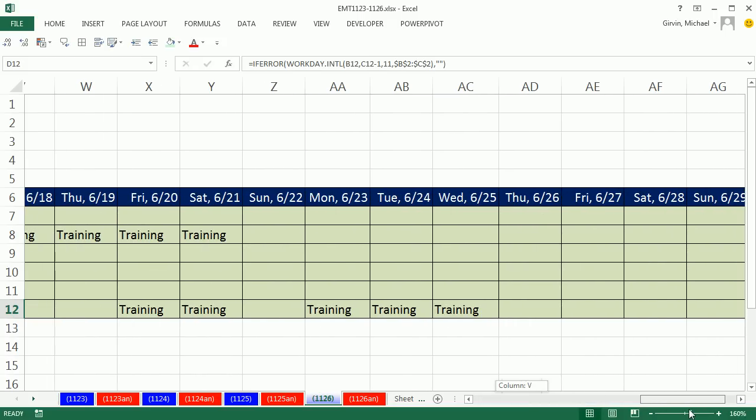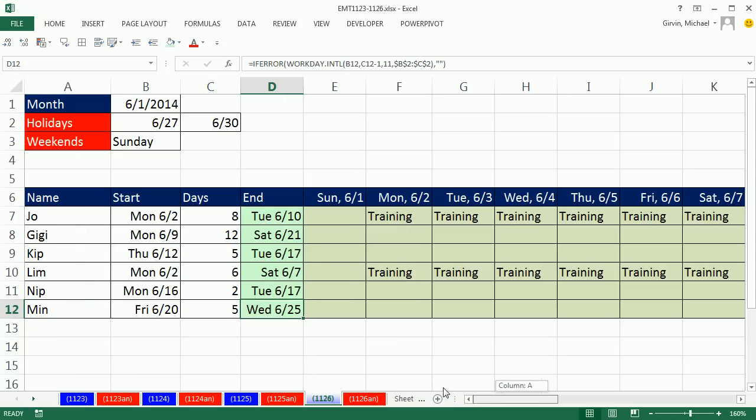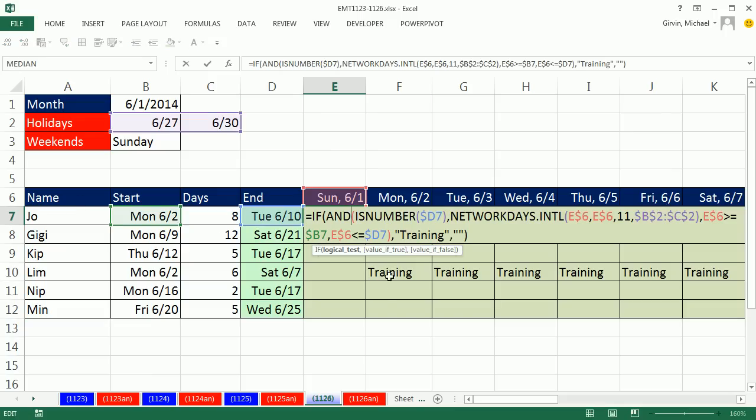So that is a template for distributing trainings across a calendar for a particular month, given name, start, number of days. We'll see you next video.